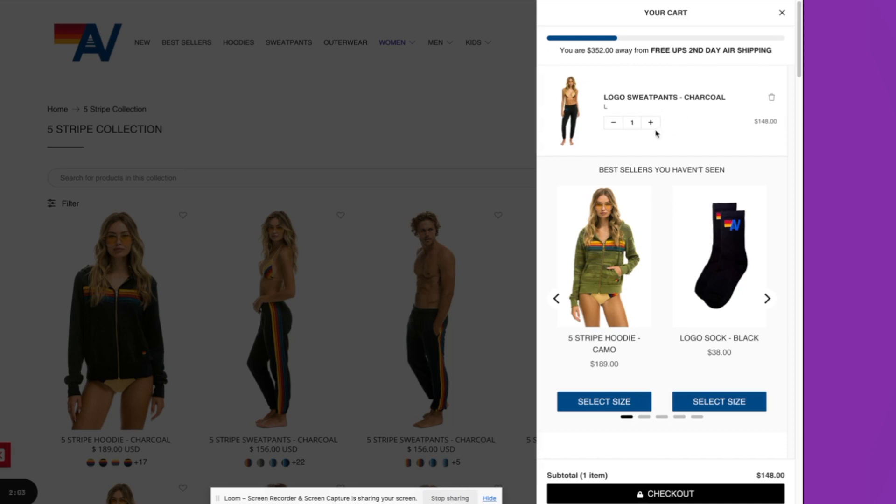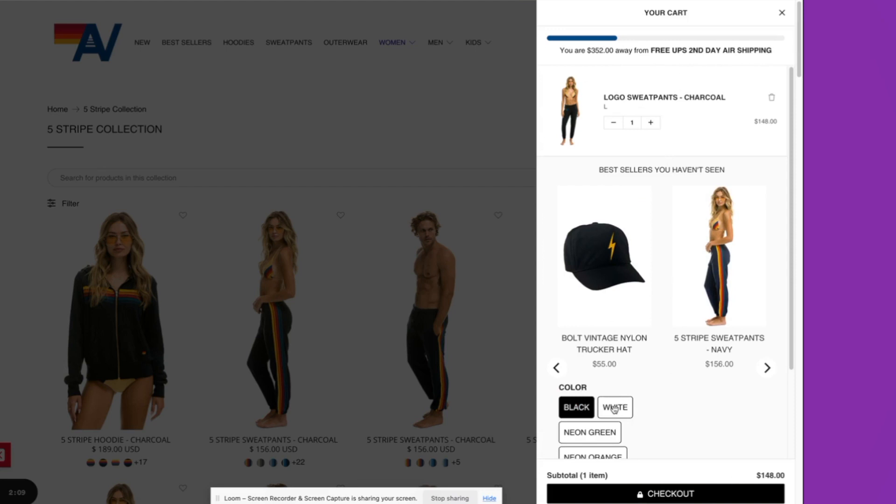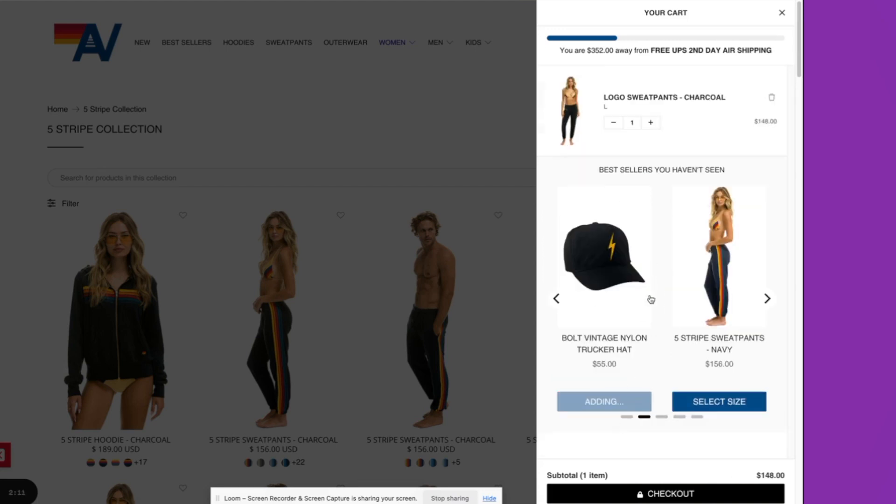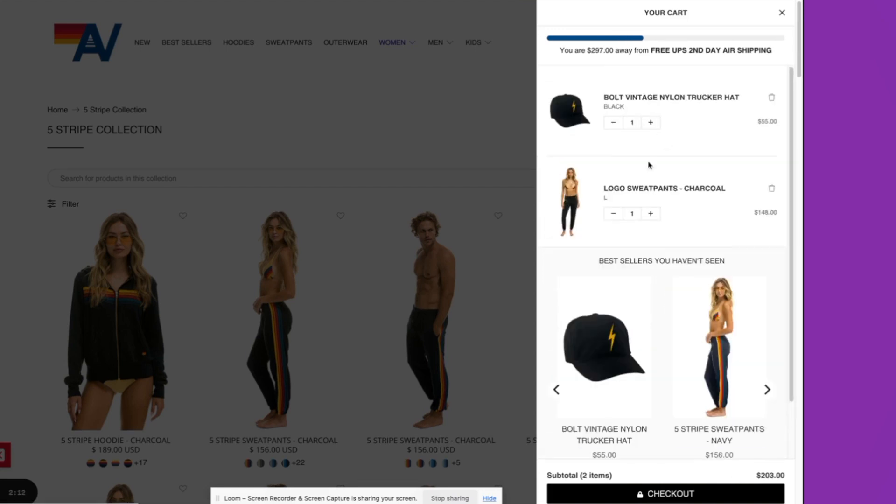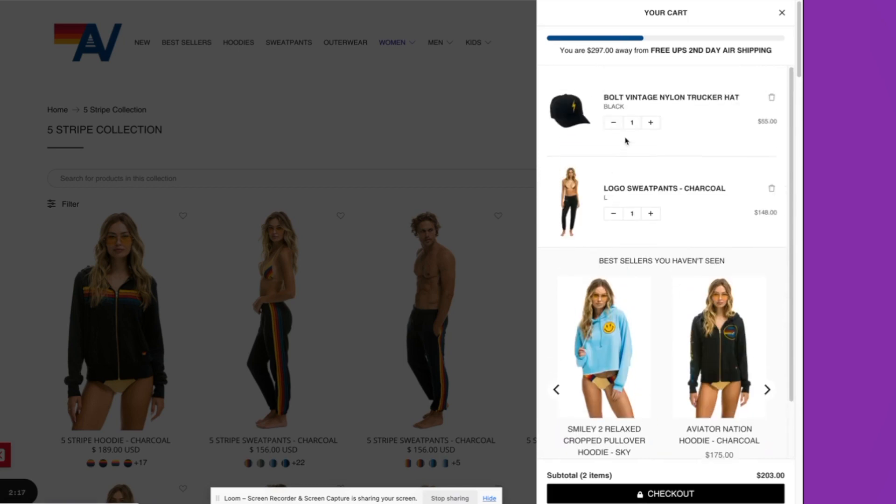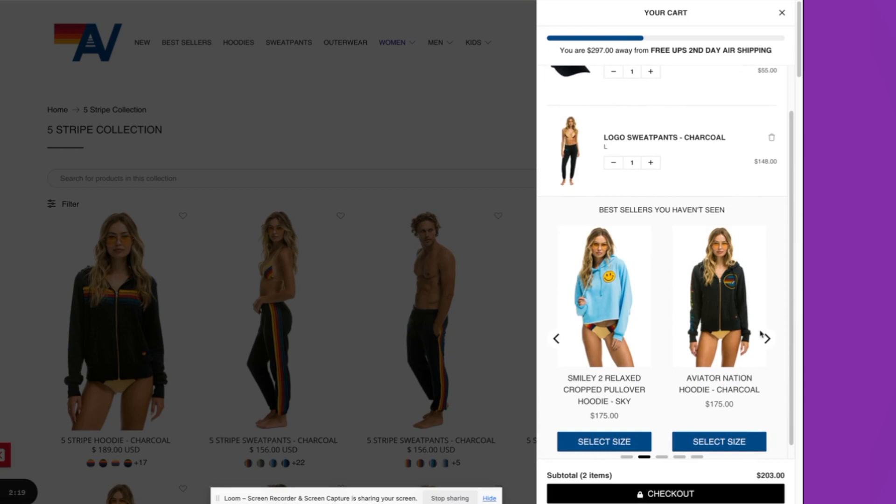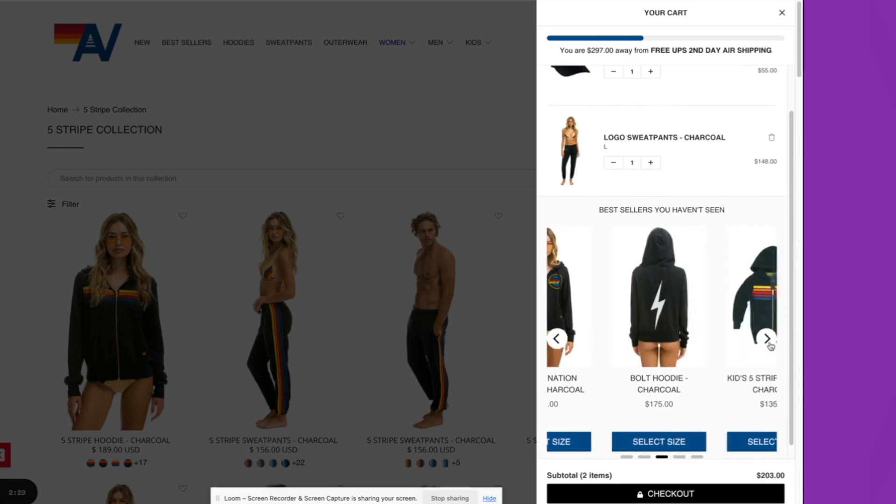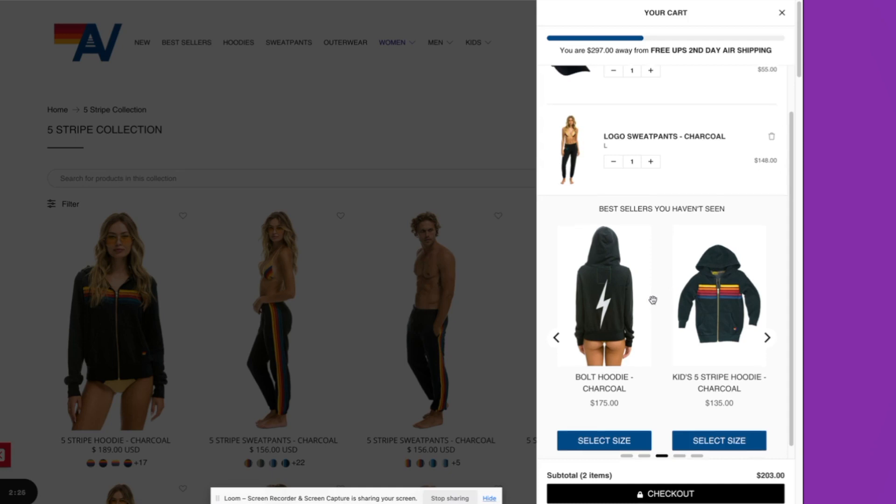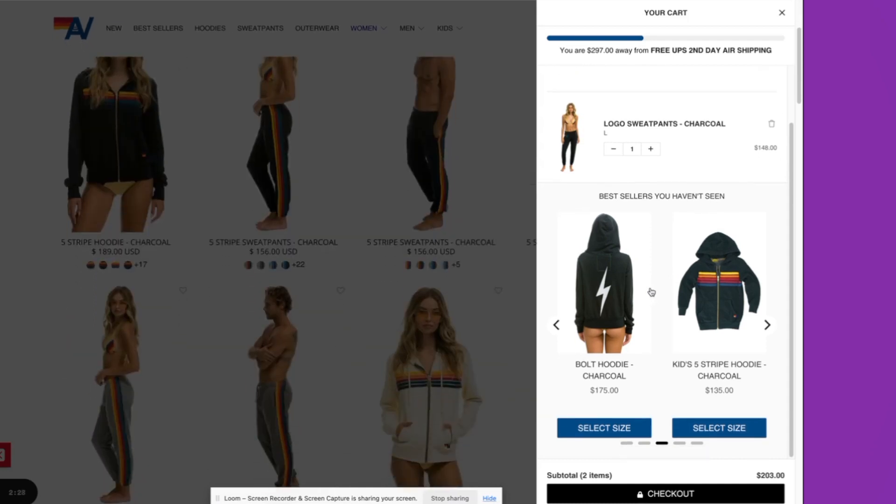Here you'll see the cart contents and then below that the cart cross-sells. Here you're seeing products that are recommended based off of the actual contents in the cart. You'll see as the cart is updating, those recommendations are changing as well, as we're starting to understand what products are in the cart and what's actually going to go well with the products that they have.